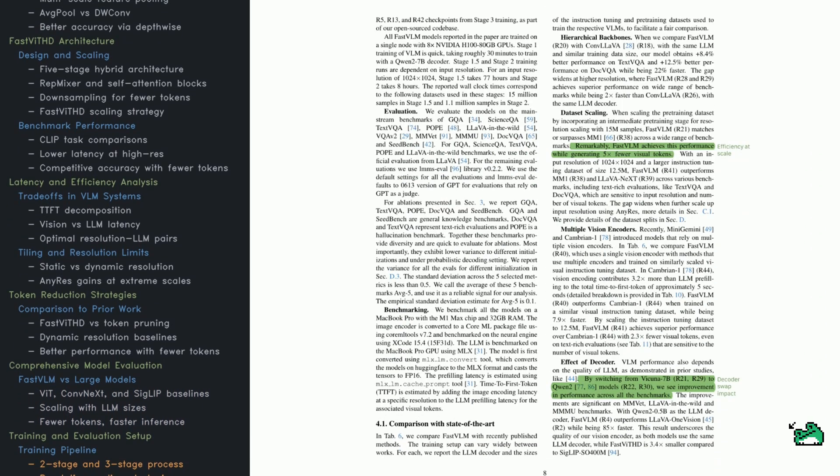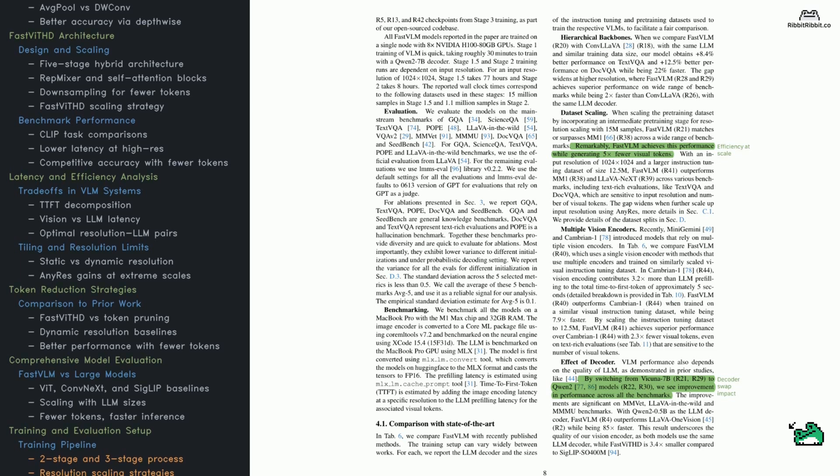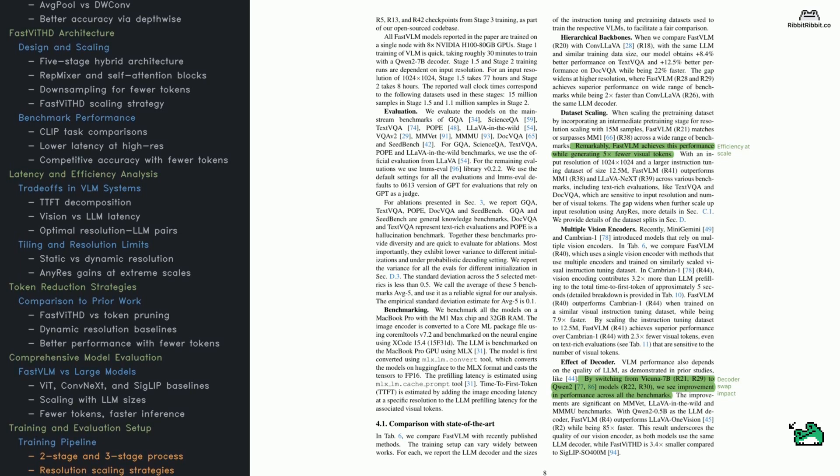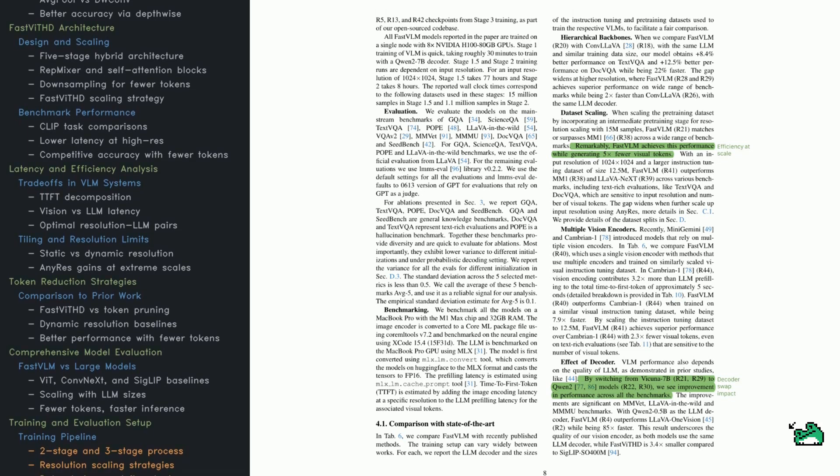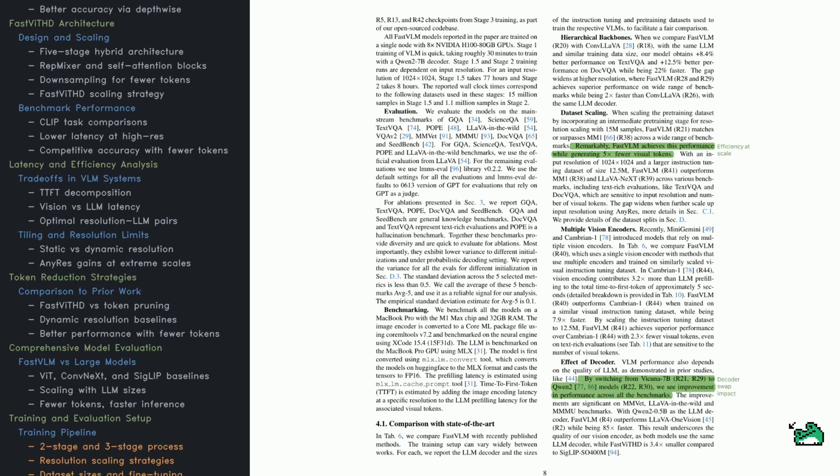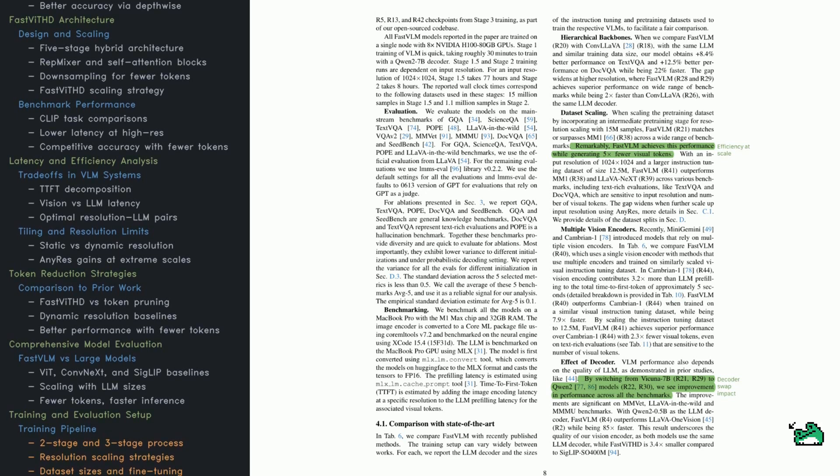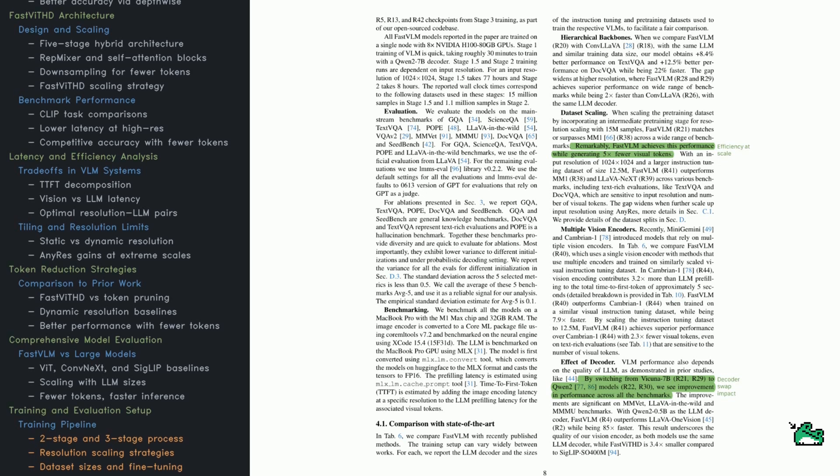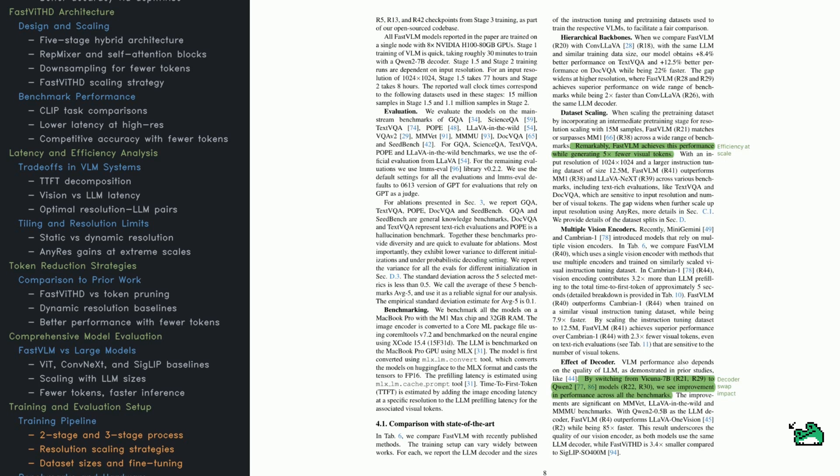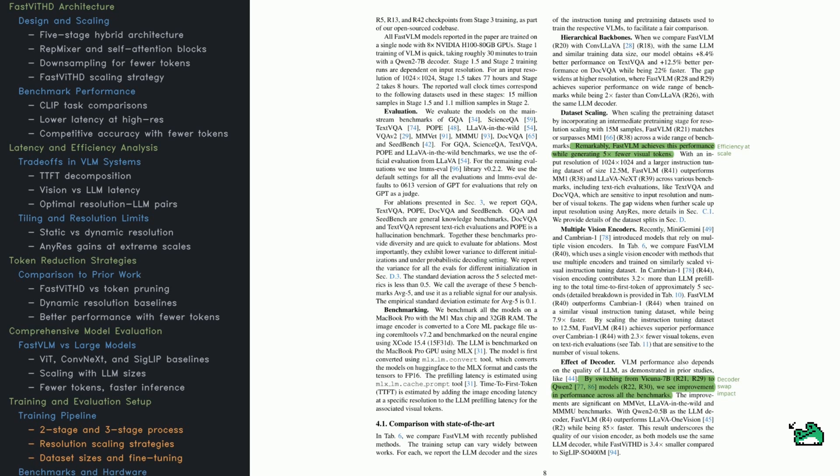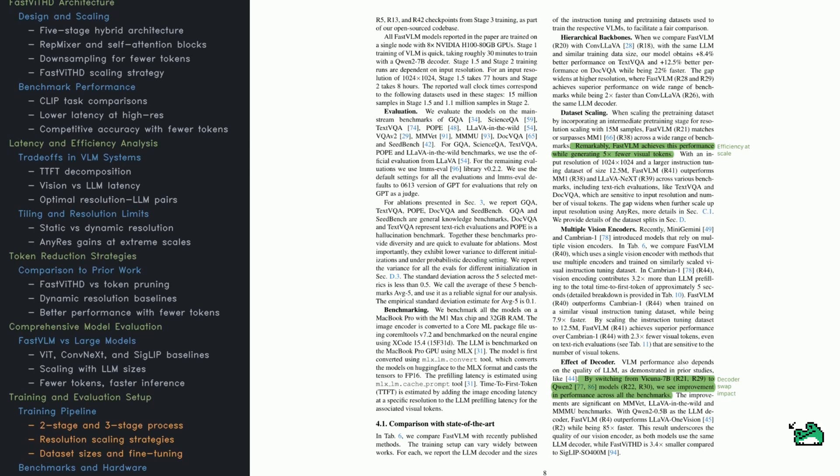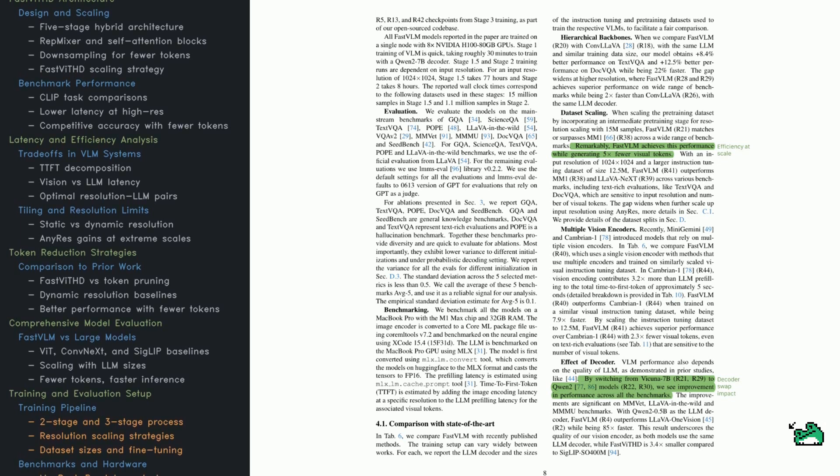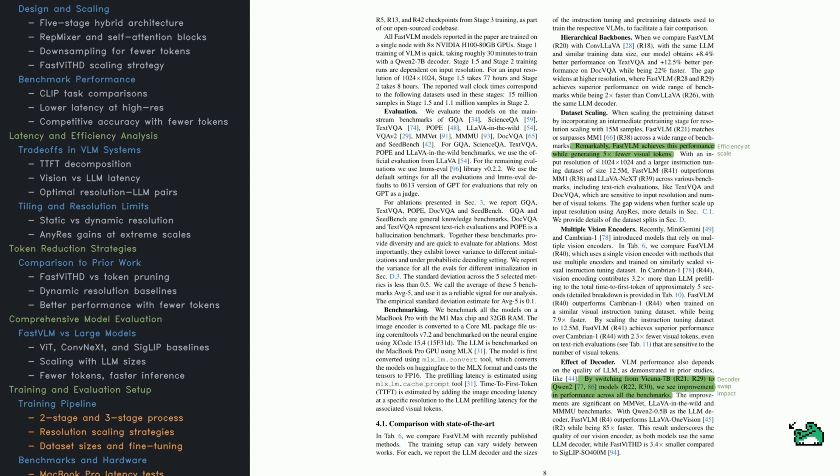Let's go behind the scenes for a moment. All these models were trained using a single NVIDIA H100 GPU. Stage 1 training with a 7B decoder takes about 30 minutes. Stage 1.5 and 2 where instruction tuning happens, take longer, depending on resolution. Bigger images mean longer training. For evaluation they use benchmarks like GQA, ScienceQA, TextVQA, POPE, and Lava in the Wild. They also include VQA-V2, MMVet, MMMU, and SeedBench for a broader view. Everything is benchmarked on a MacBook Pro with quantized models. And TTFT is carefully estimated using prompt tools that simulate real LLM latency. Then there's a comparison with other recent models. Hierarchical backbones like Fast VITH tend to outperform VIT-based ones, especially at high res.